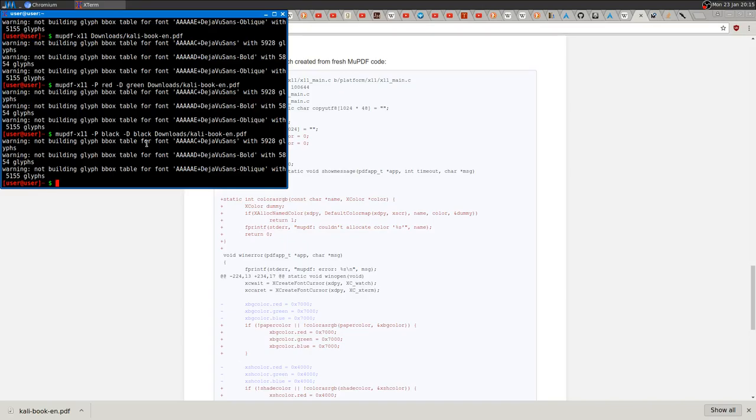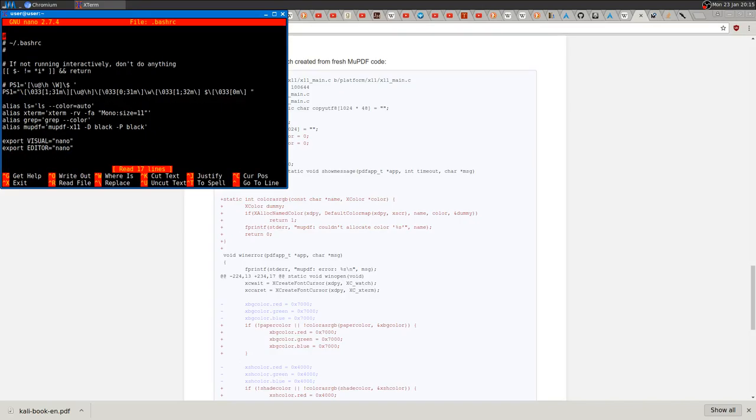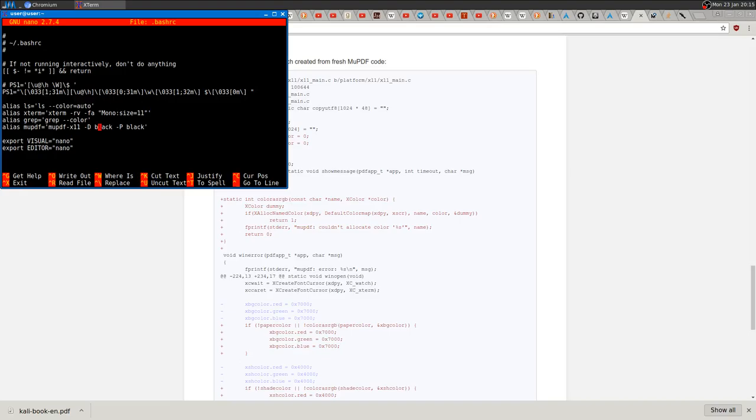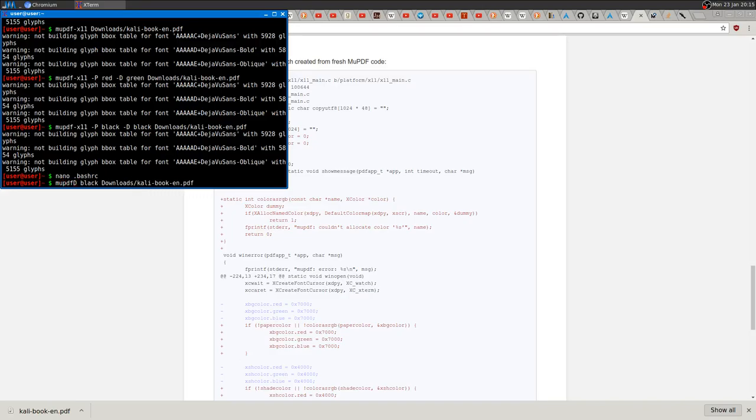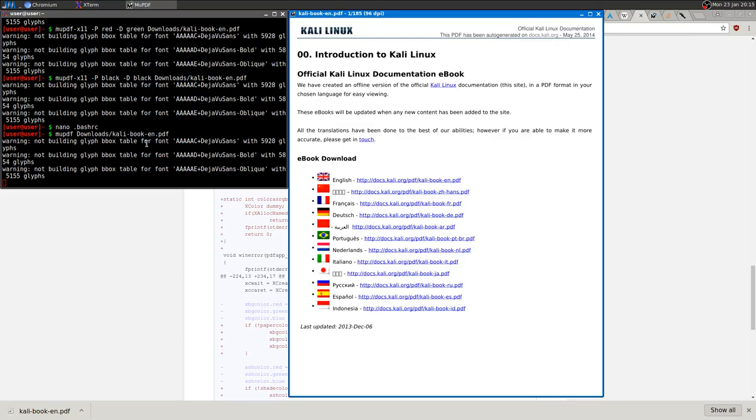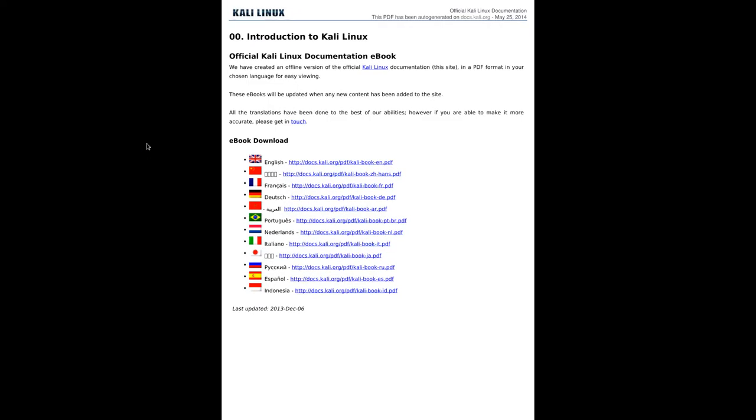That was it. There's just another thing if you want: you can edit your bash RC and set an alias so that MuPDF in reality launches with the border and background black. So when you open using MuPDF, it's already black and everything.